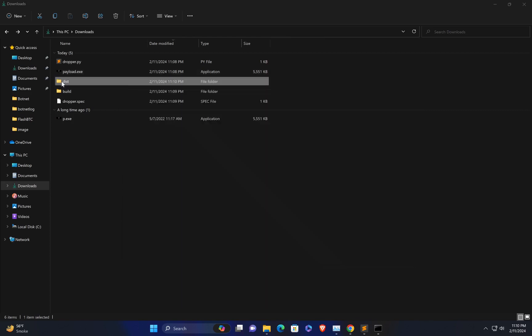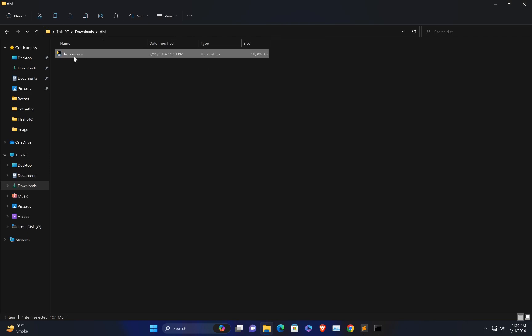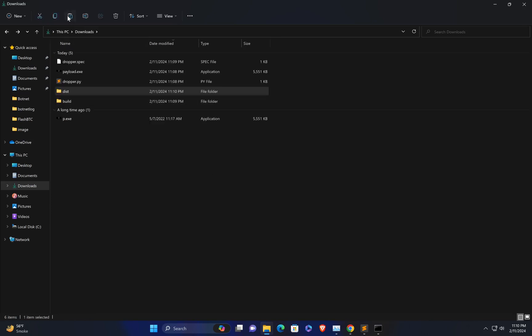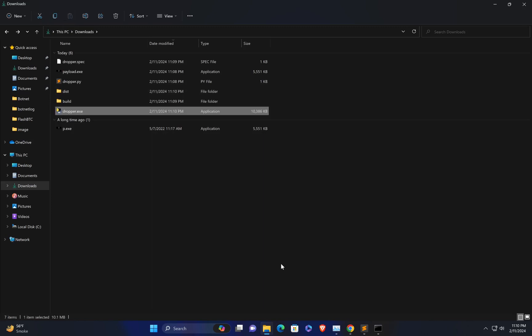Now we're done and you can see the final dropper in the dist folder. You have to send this dropper to your victim. Note that this dropper is not persistent — meaning if the victim shuts down or restarts their PC, you will lose the victim connection and the dropper will stop executing. To make the dropper persistent, you can check my website for a more stable dropper.